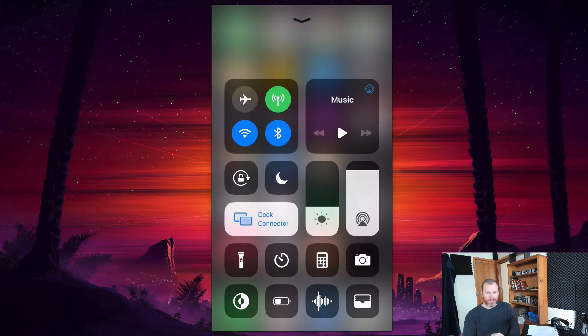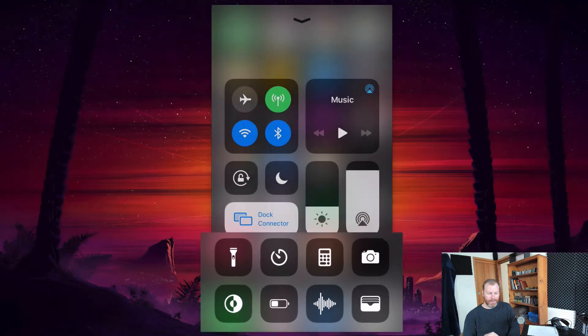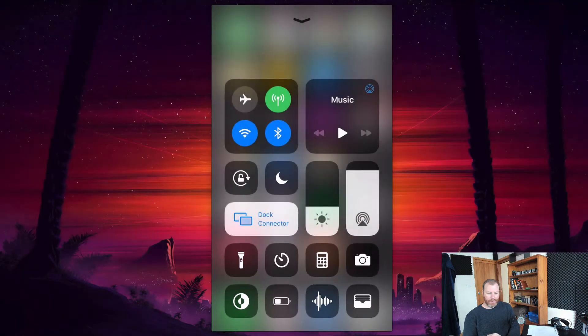You'll notice that there are a number of icons down the bottom of the screen, and we can customize what appears here by going to our system settings on the iPhone.